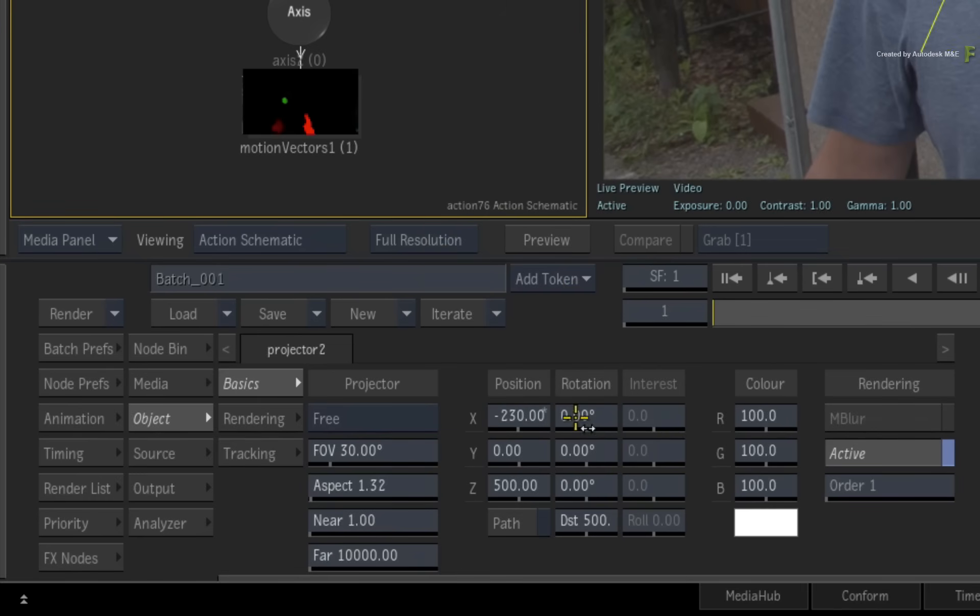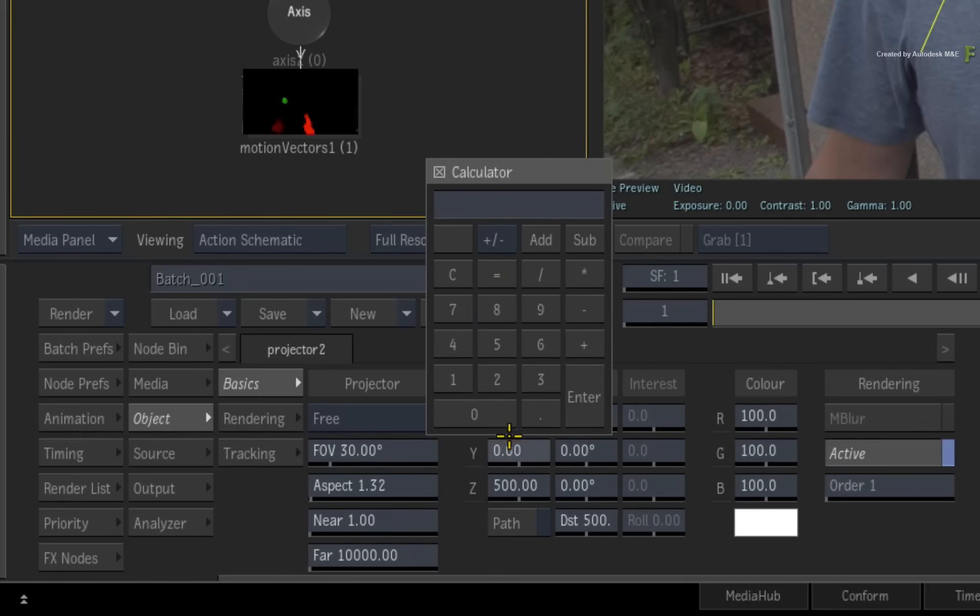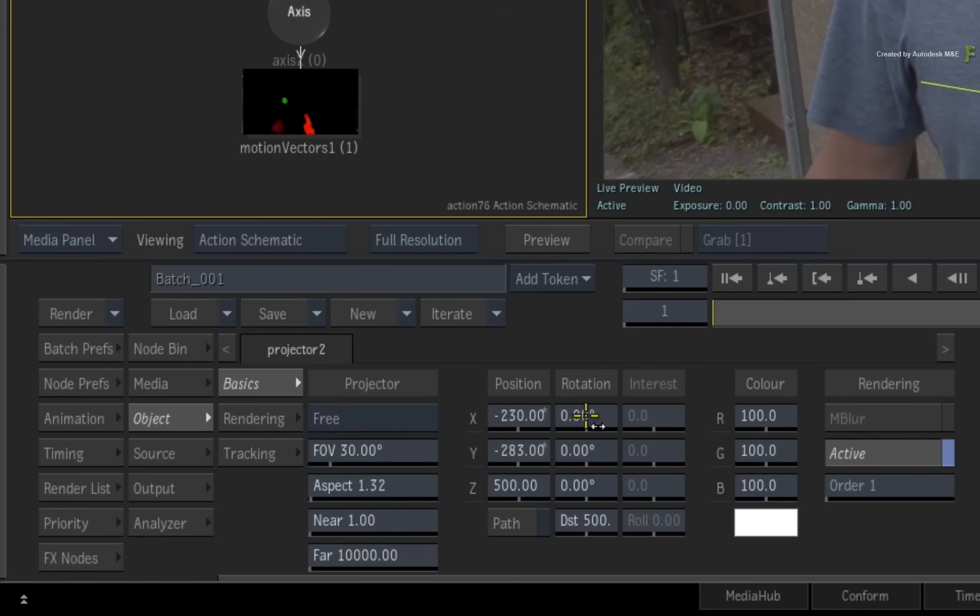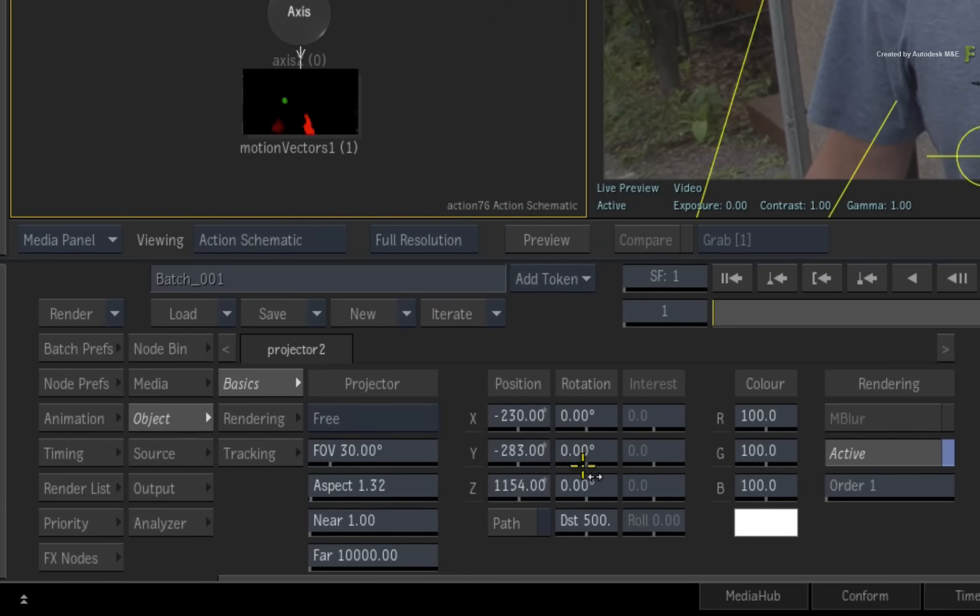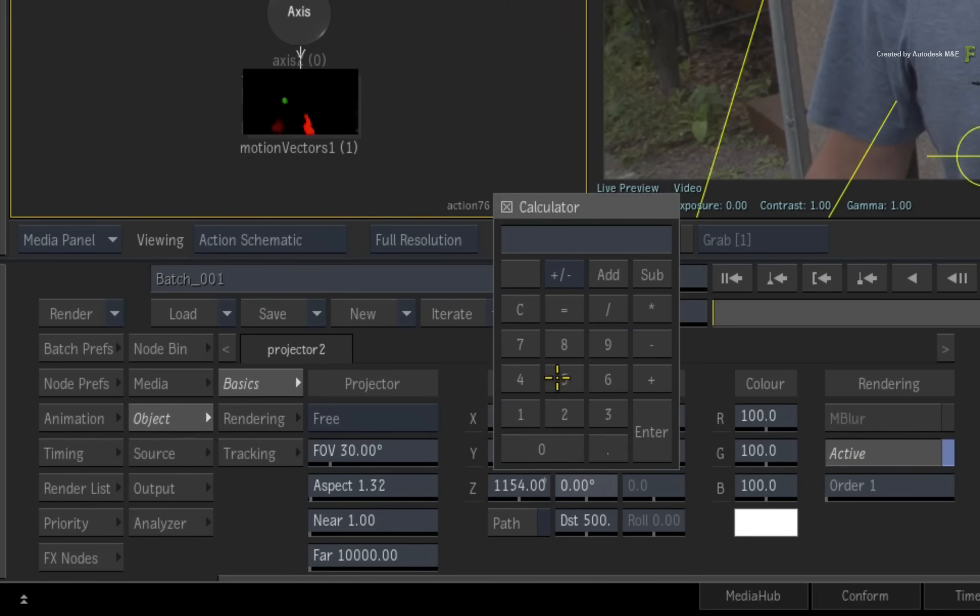The Y position to minus 283, the Z position to 1154, and the Z rotation to 5 degrees.